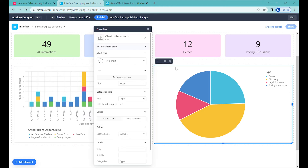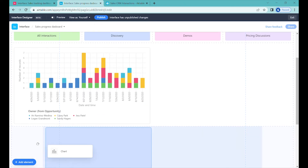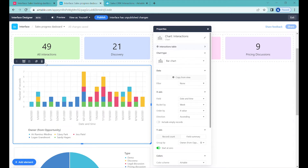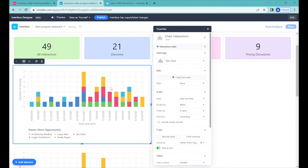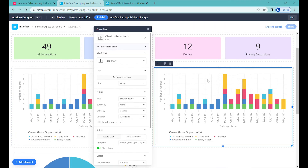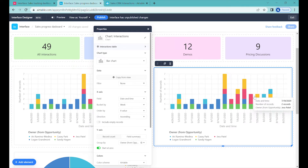The next step, we'll move this chart out of the way and duplicate it so that we can see, out of those interactions, whether these are different companies or the same company — so we can know how many companies we are contacting per week or per month.